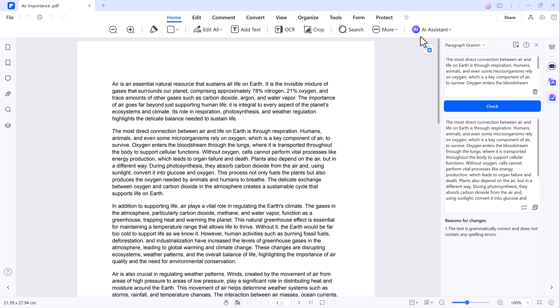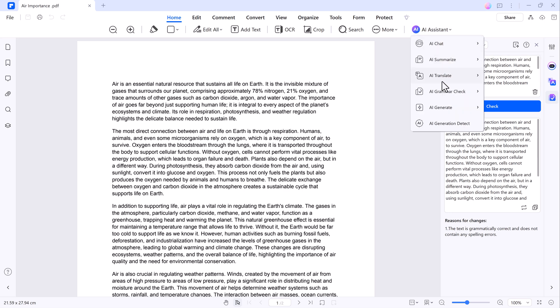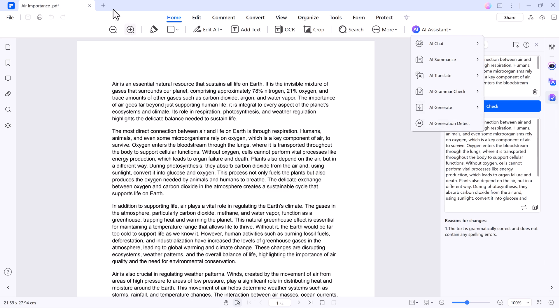Another fantastic feature is the ability to generate PowerPoint presentations from your PDF content. If you need to create a presentation quickly, this tool can help you.